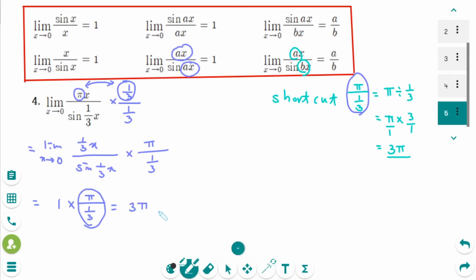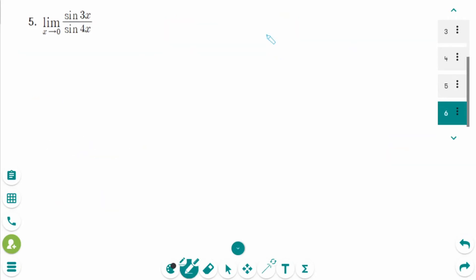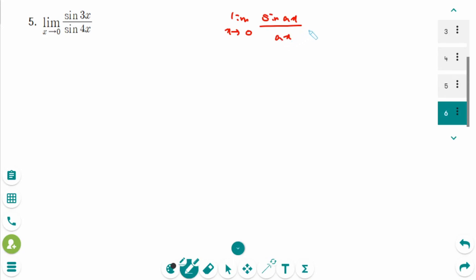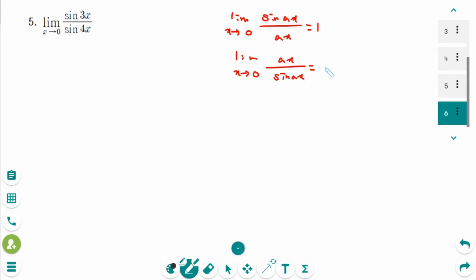So we confirm the same answer. This is the last question. In this question, we need the formulas: the limit as x approaches 0 of ax over sin(ax) equals 1, and the limit as x approaches 0 of sin(ax) over ax equals 1.